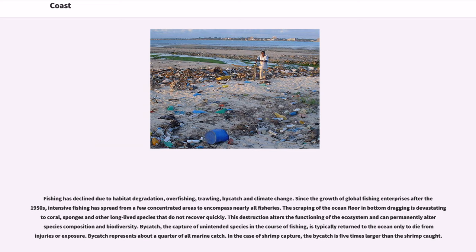Bycatch — the capture of unintended species in the course of fishing — is typically returned to the ocean only to die from injuries or exposure. Bycatch represents about a quarter of all marine catch. In the case of shrimp capture, the bycatch is five times larger than the shrimp caught.